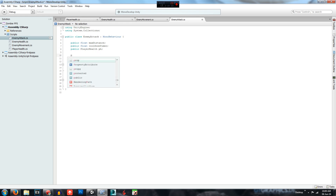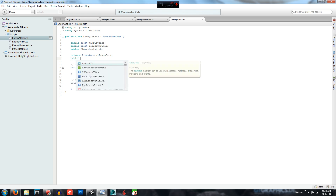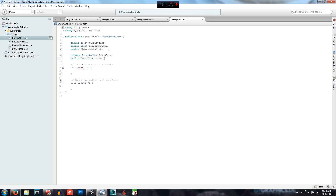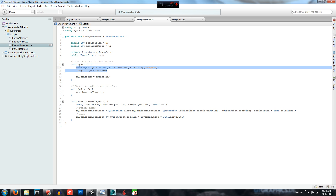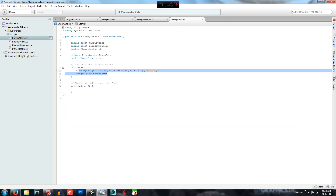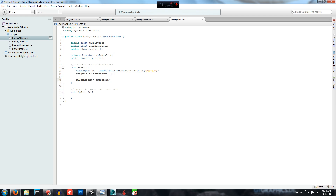We need two more variables: private Transform myTransform, and public Transform target. We are going to go to our enemy movement script and copy those two lines to set the target transform to the player's transform, and set myTransform equal to transform — whoever is holding the script.